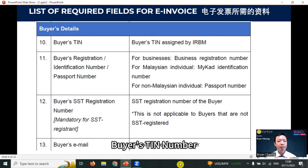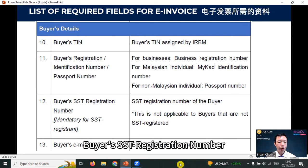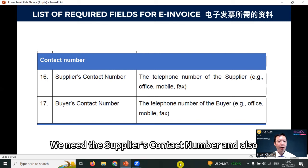We have buyer's details: buyer's TIN number, buyer's registration number — IC or passport — and buyer's SST registration number, mandatory for SST registrants. Buyer's email. For address, we need the supplier address and also the buyer's address. For contact number, we need the supplier's contact number and also the buyer's contact number.